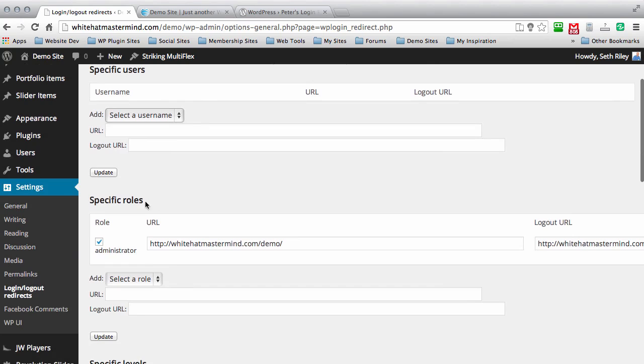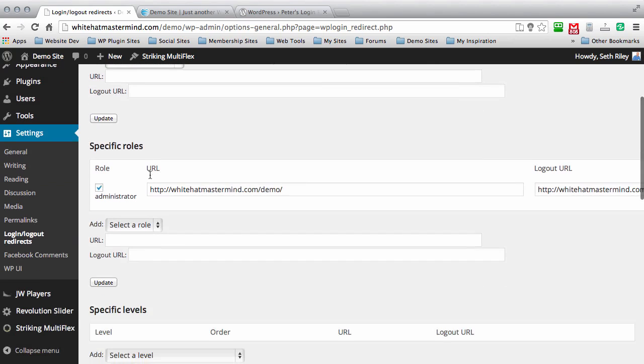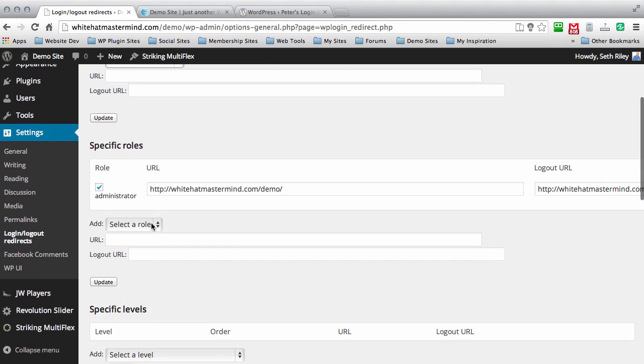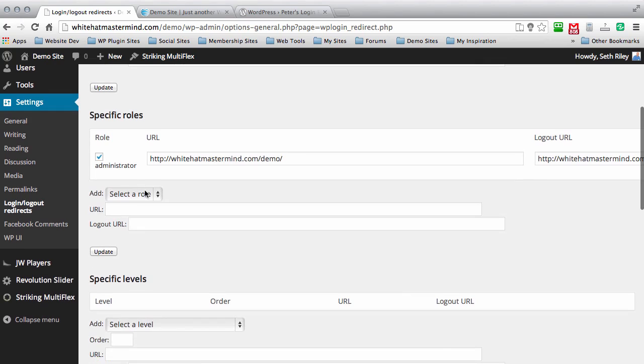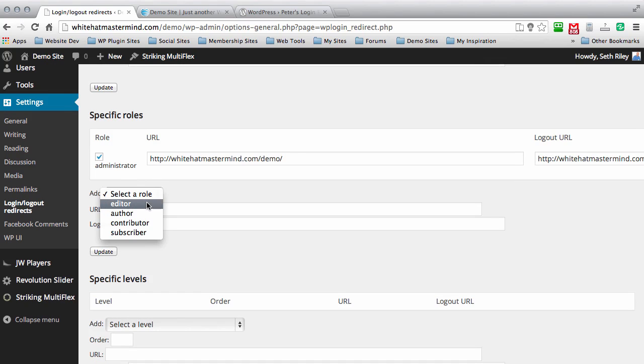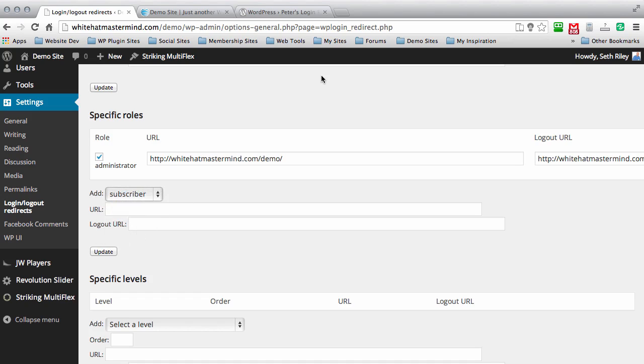You can also add redirects for specific role types. Let's say you want to add another role. I've added the admin role, so the admin, once he's logged out, will go to the main site. You can also add more roles. Just click on this and select the role as editor, author, contributor, or subscriber.